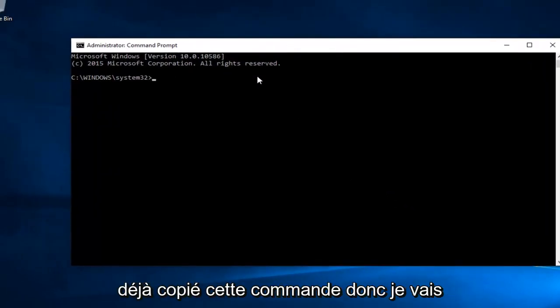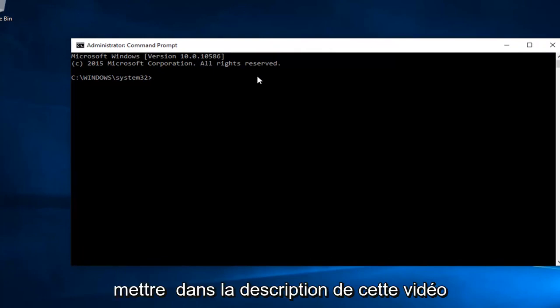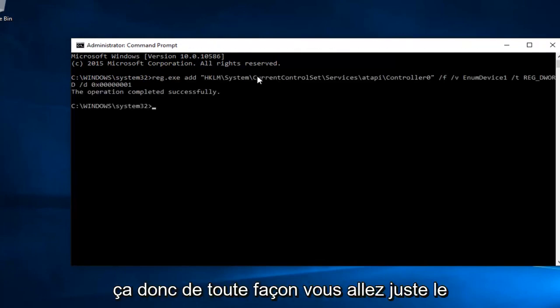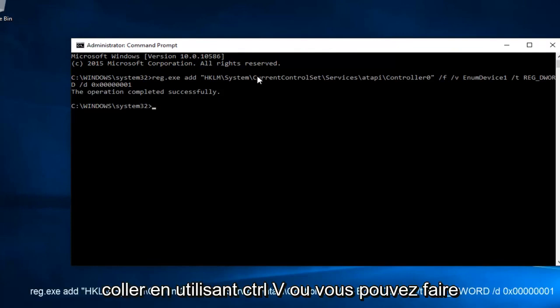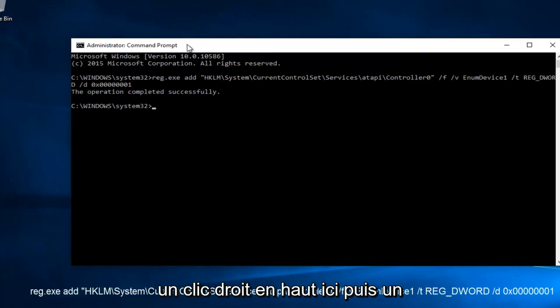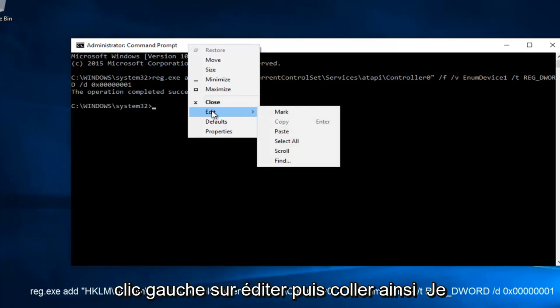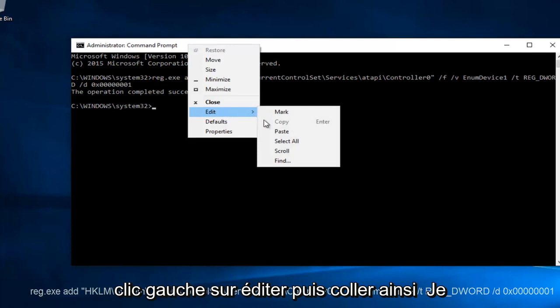Now I've already copied this command, so I will put it in the description of this video because I do not feel like typing this out. So anyway, you're going to just paste it in using Control-V or you can right-click on the top here and then left-click on Edit and then Paste.